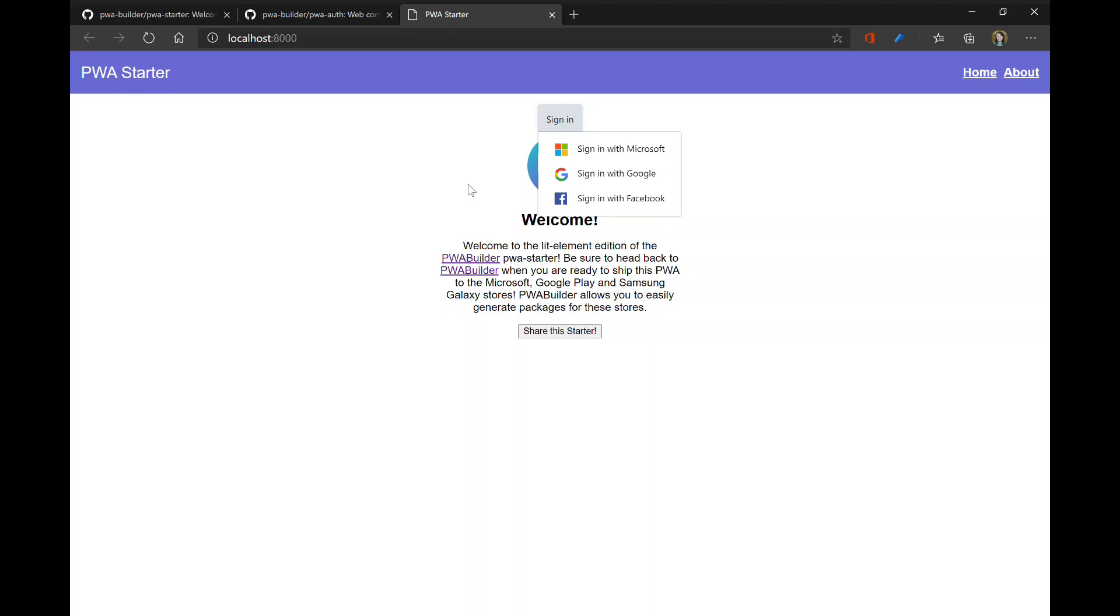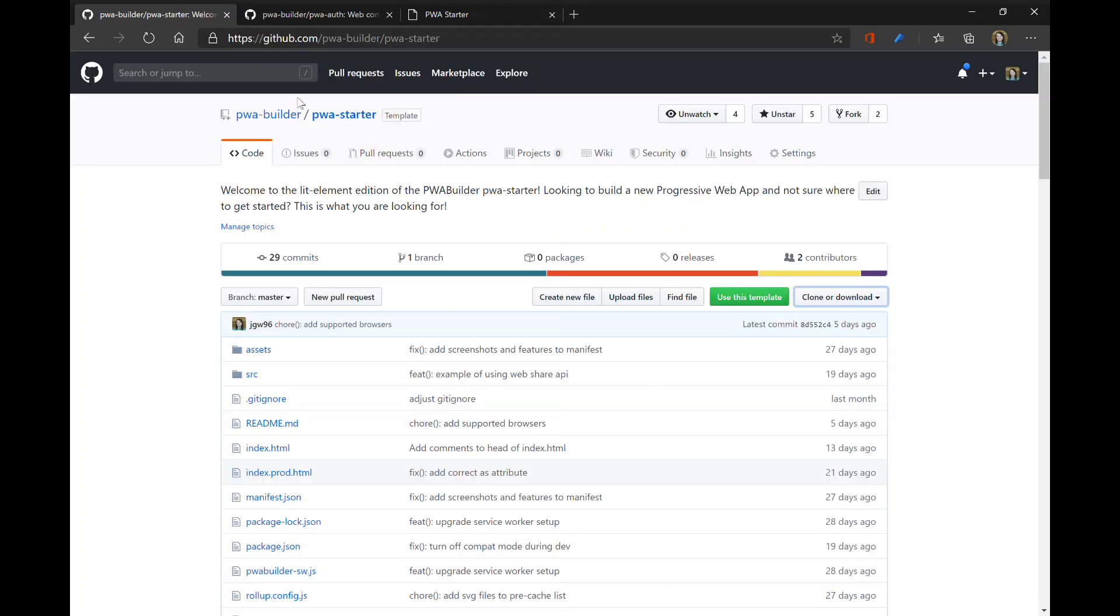We hope you enjoy it. And if you run into any issues or anything like that, have feedback, ideas, etc., always feel free to open an issue in the PWA starter repo. Alright. Thank you.